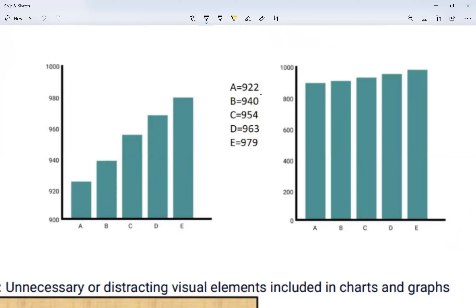Looking at these notes, I see that A is 922, B is 940. On this graph, A looks a little more than 920, so that's about right — 922. B is 940. My C is 954, so a little less than 960. I can compare D and E as well, and it gives me accurate readings. The numbers on the left do represent my data. On the graph on the right, A seems to be about 922, B about 940, C is 954, D is 963, E is 979.